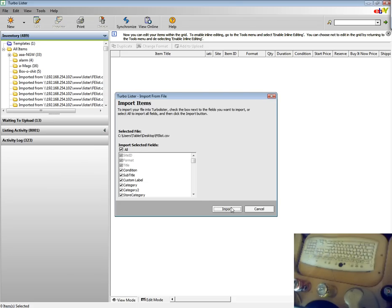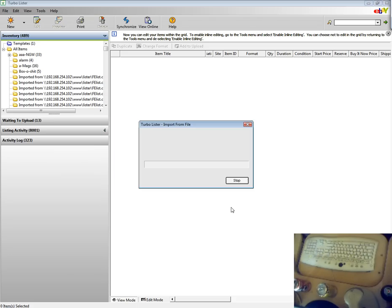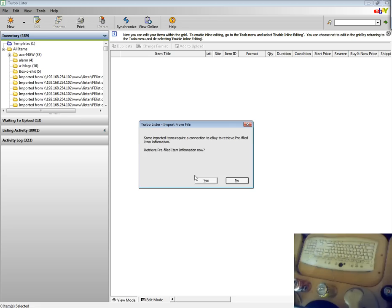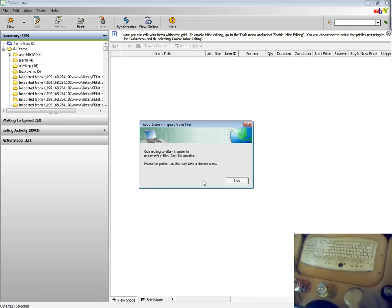TurboLister will then import each item and afterwards it will associate with the eBay product ID. This also will help your item show in the search results.